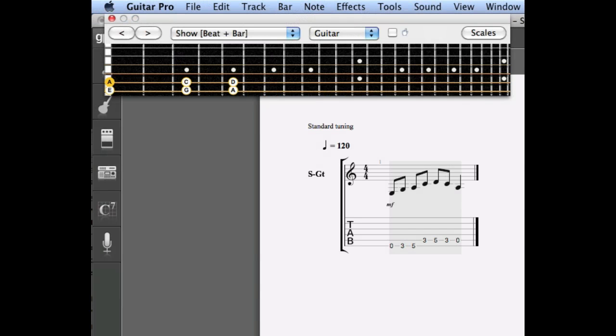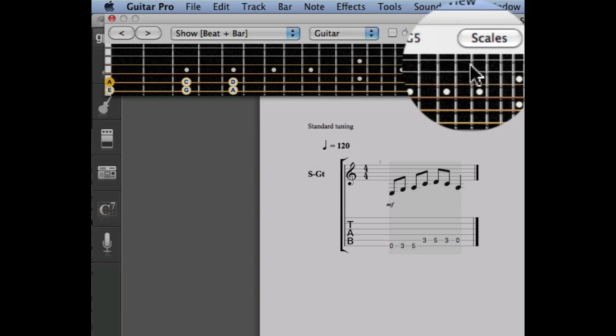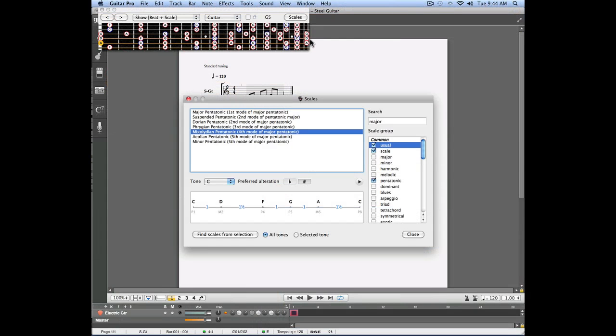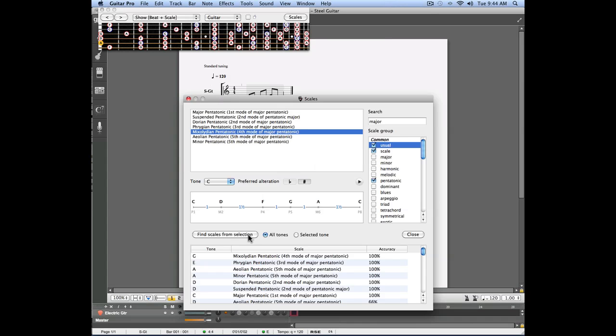The fretboard indicates all the notes used in my riff. From that window I can click on the scales button which is going to open the scales window. In that scales window I'm going to click the find scales from selection which is going to show me a list of scales that will use the notes of my riff.